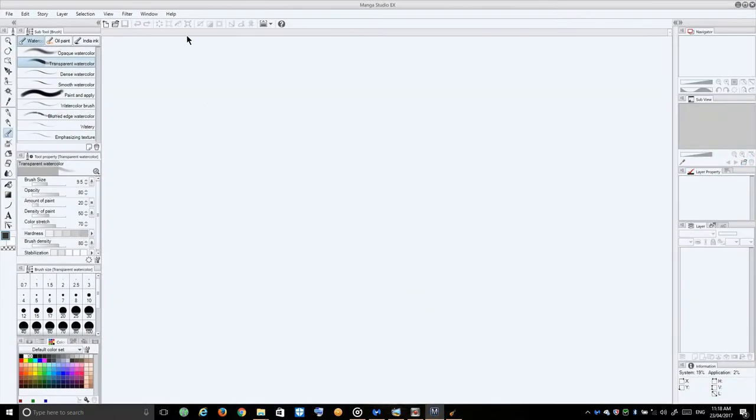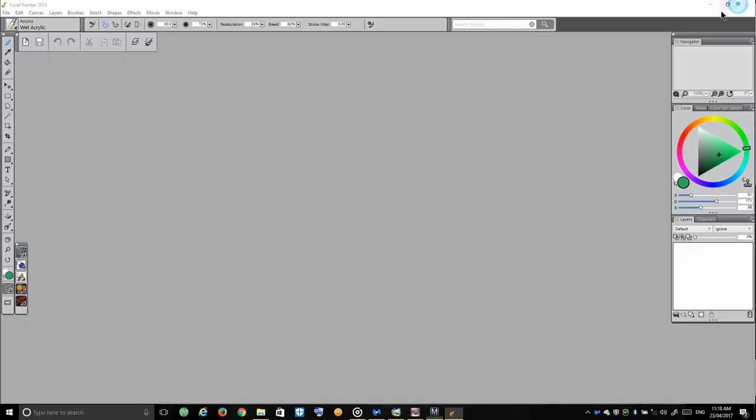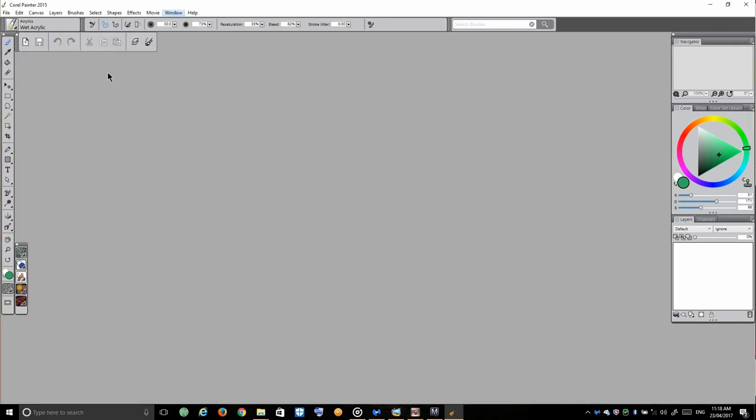Manga Studio 5 has these features automatically just up here. It's automatically there, you don't have to worry about it. This takes a little bit of setting up how you want it to look. Once you've got it how you want, you can save it and create in your own space, which is great.